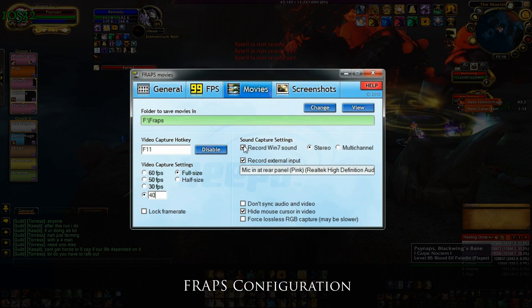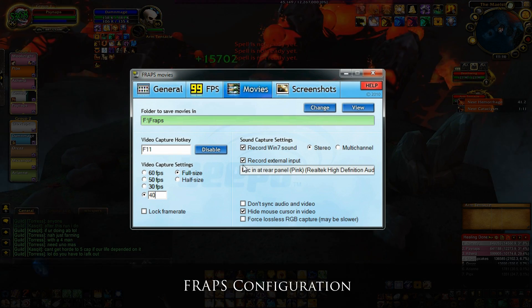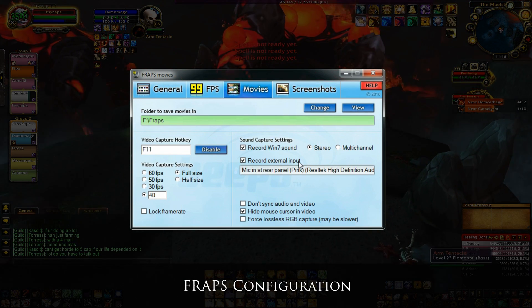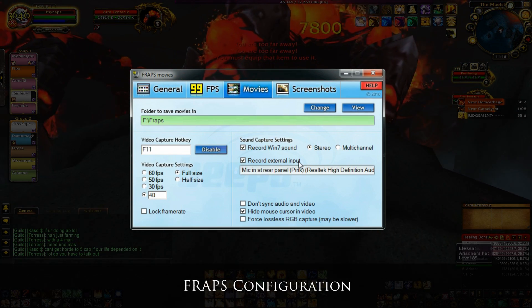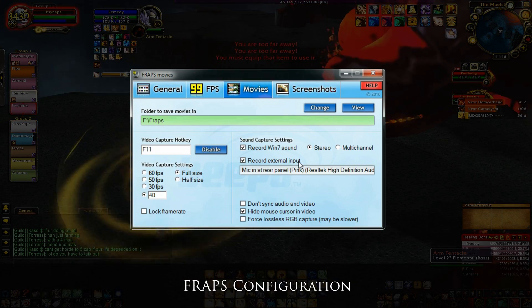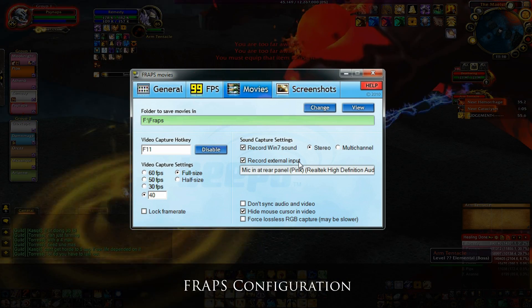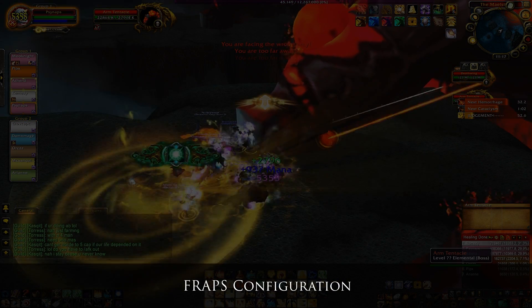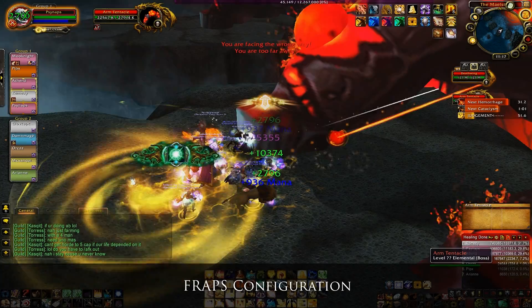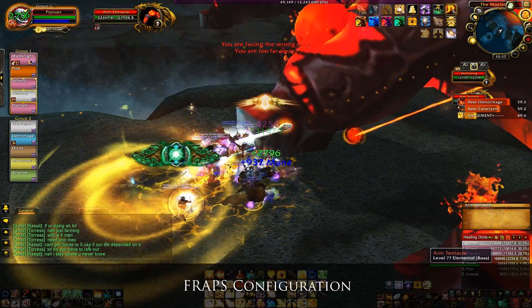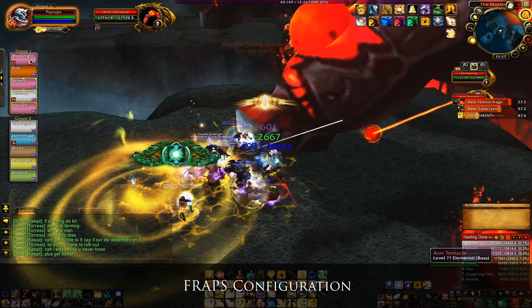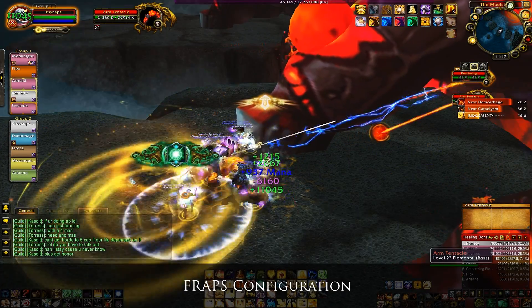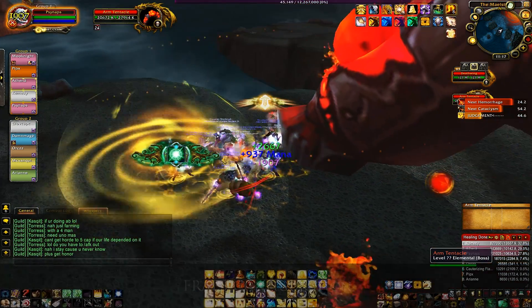For audio, record Windows 7 sound in stereo. That's going to be your game sounds. That'll be Ventrilo or TeamSpeak. Record external input. That's going to be your microphone. To record, just keep FRAPS open in the background and press your video capture hotkey to begin or pause the recording.